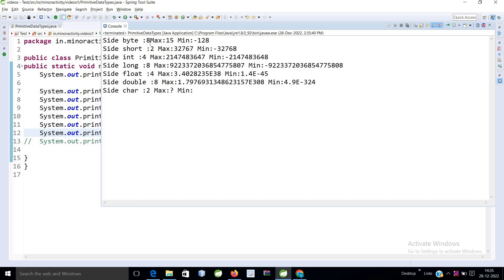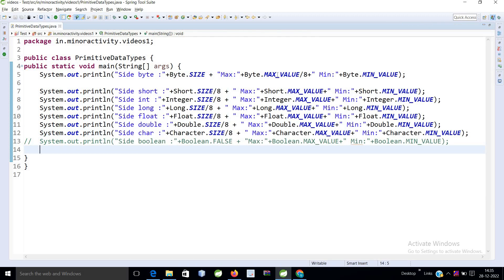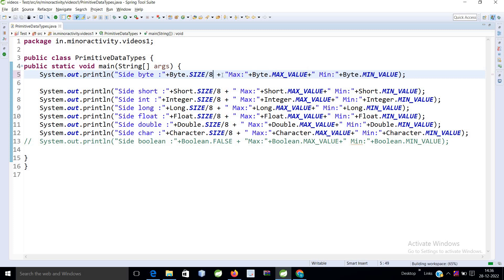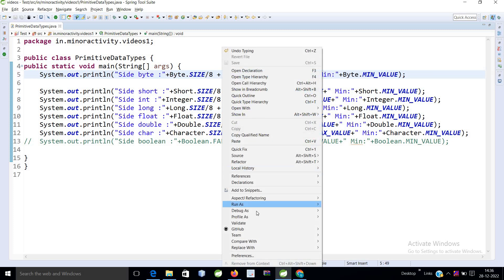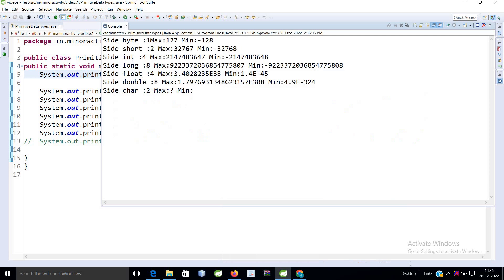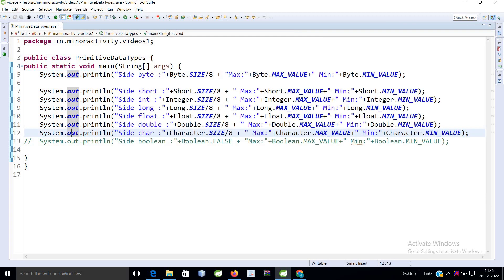So let's run this example. Now if you see byte, now it is fine. Let's run this example. So byte is 1 byte, short 2, int 4, long 8 bytes, float 4 bytes, and double 8 bytes. Thank you so much.